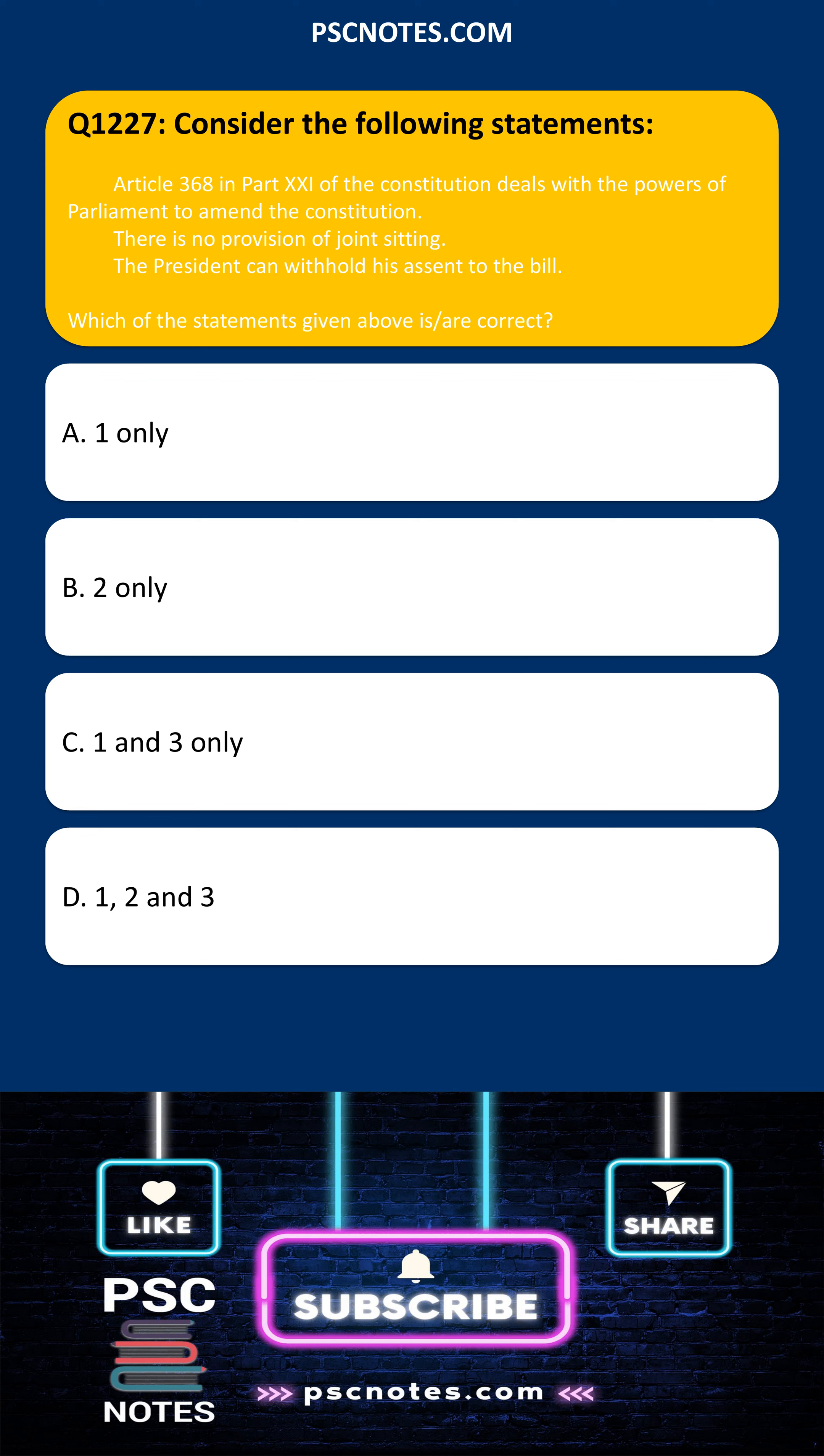Consider the following statements. Article 368 in Part 21 of the Constitution deals with the powers of Parliament to amend the Constitution. There is no provision of joint sitting. The President can withhold his assent to the Bill. Which of the statements given above is correct?